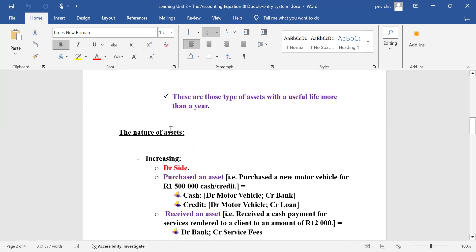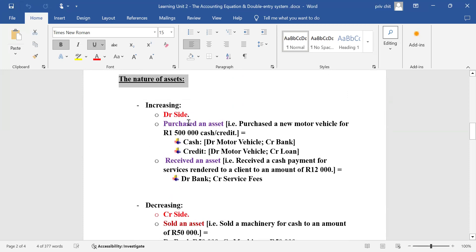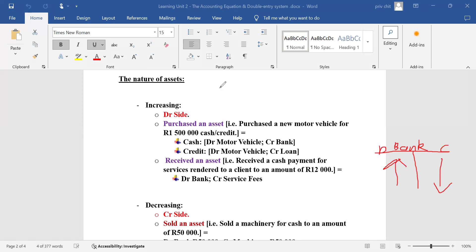I gave examples and explained the nature of assets — what causes assets to increase and which side of a ledger account shows an asset increasing. A ledger account is like a T-account; for example, the bank account has a debit side and a credit side. Assets increase on the debit side and decrease on the credit side.